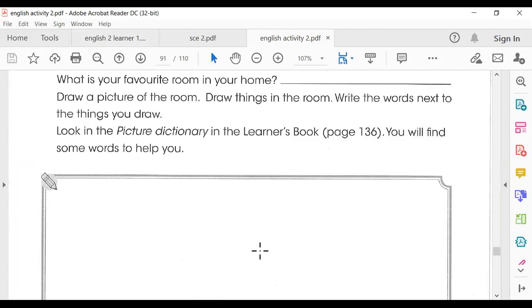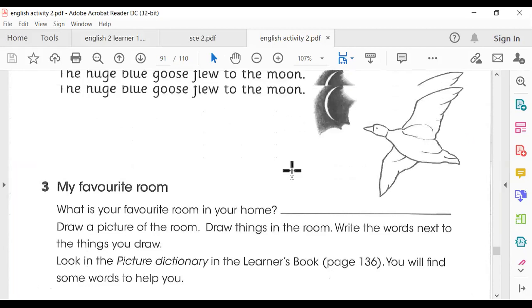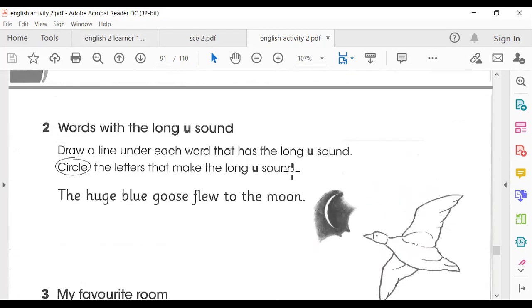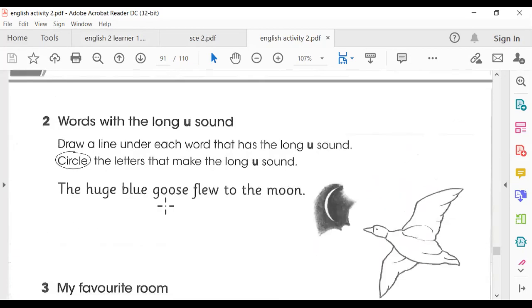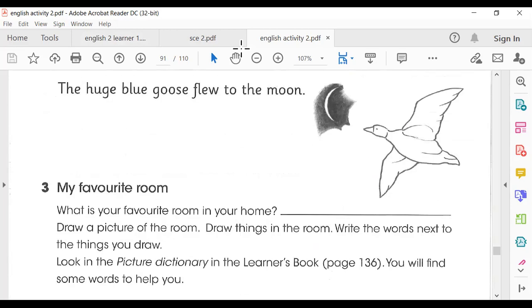Here you also have to find the Long U sound, like in 'flu', 'blue', and 'glue'. Thank you so much for listening. Goodbye!